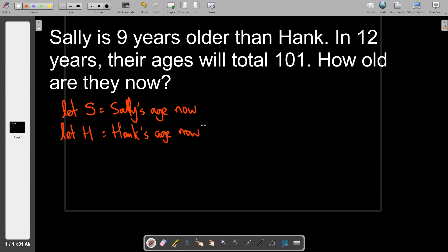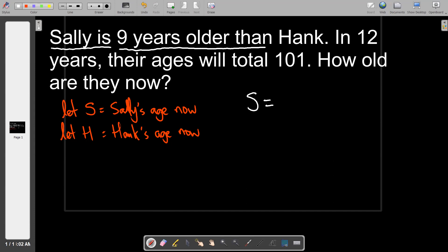The first equation is in the present tense — the word 'is' refers to right now. Sally is nine years older than Hank. That translates to: s equals h plus nine. If you take Hank's age and add nine, you get Sally's age. That's our first relationship equation.